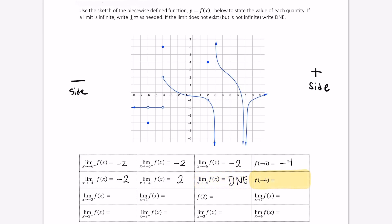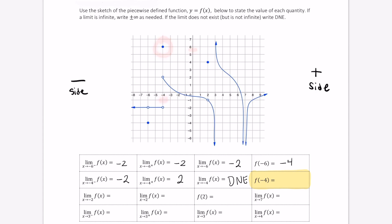Now let's evaluate f at negative 4. When x equals negative 4, that is the input of the function is negative 4, the output is equal to 6.